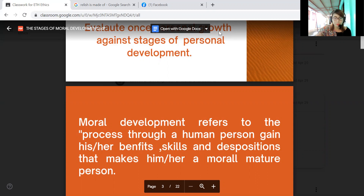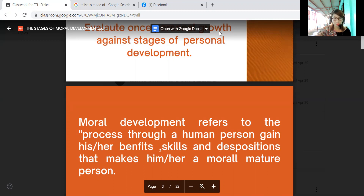An example of moral development will give us a better understanding of what moral development is. People at a certain level of moral development base their decisions on what their parents taught them. Because of their parents' influence, it affects how our moral behavior develops throughout the years.